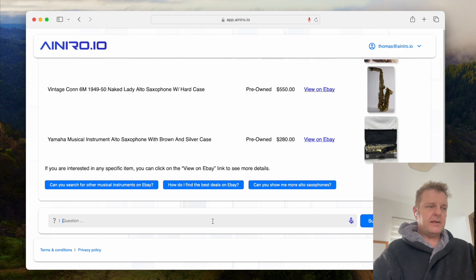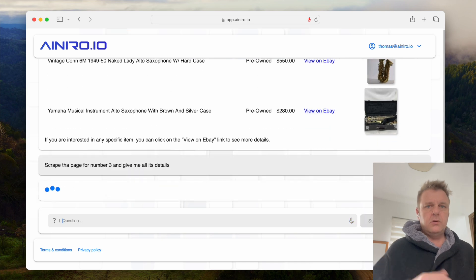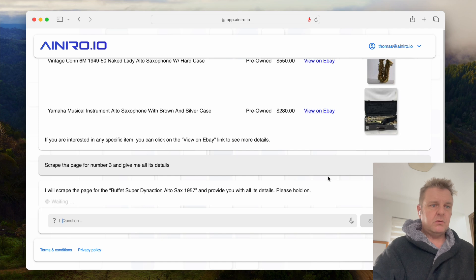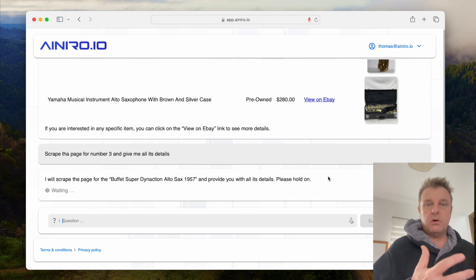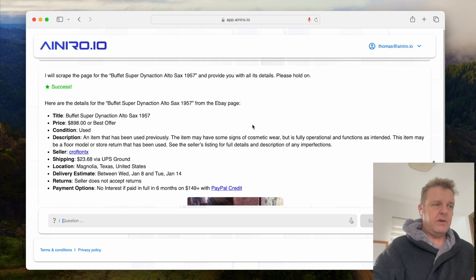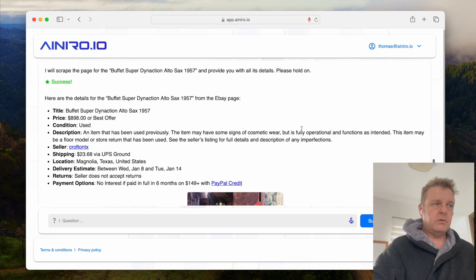Now I can ask it to scrape one of the product pages it found and return all of its details. As you can see, here is everything eBay knows about this particular saxophone.